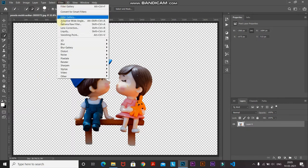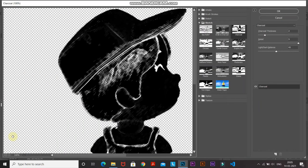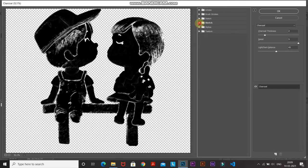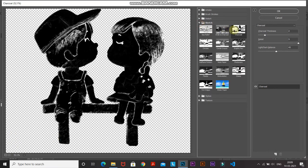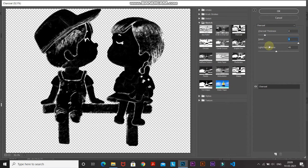Go to Filter and select Filter Gallery. Zoom out of the image to fit it in view. Expand the Sketch folder and select the Charcoal filter. Set the Charcoal Thickness to around 2, Detail to around 5, and the Light/Dark Balance to around 45. Then click OK.